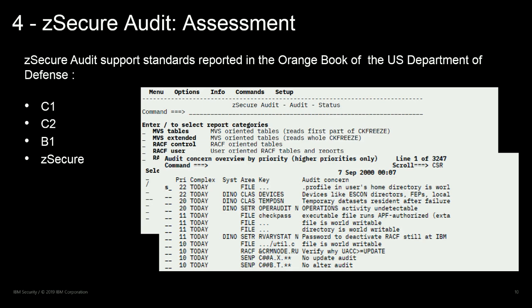For example, you can assess the z/OS system status or the RACF status, and from the output report you can drill down to see the details of the audit concerns with the associated risk priority, which is based on the audit standard of the US Department of Defense, classified into C1, C2, and B1 levels.